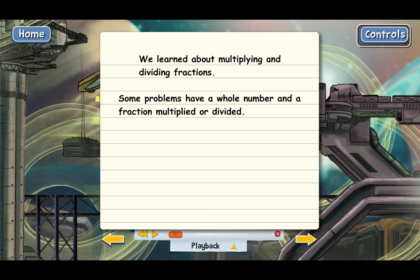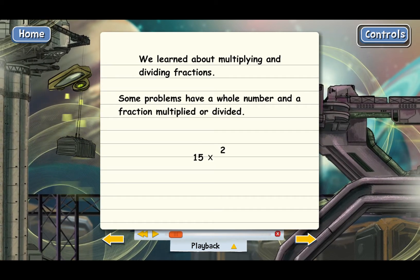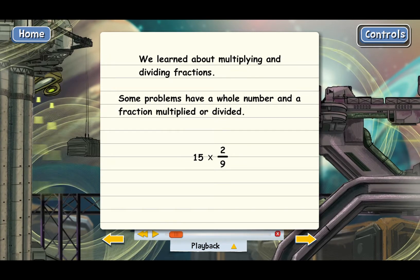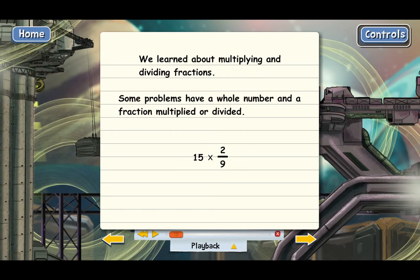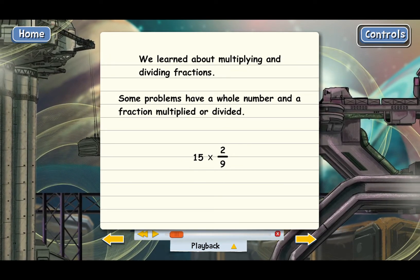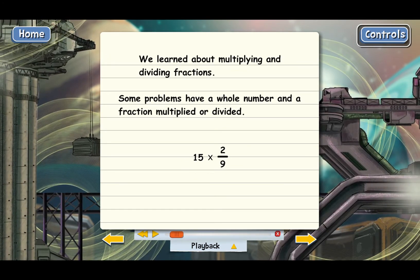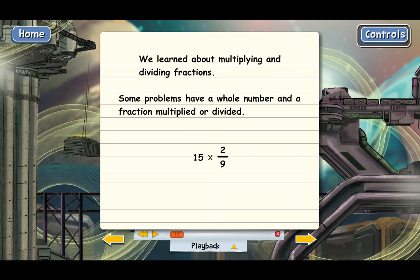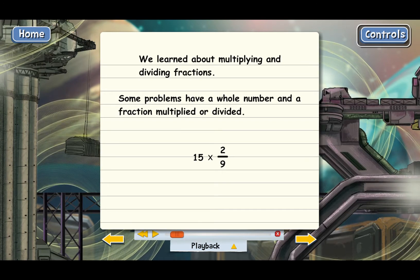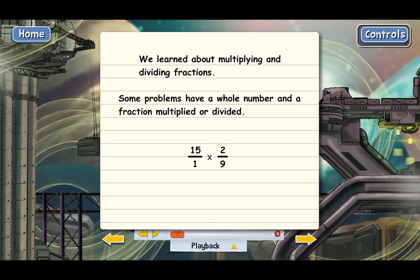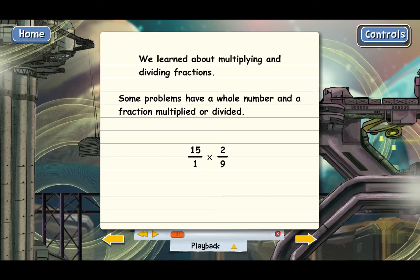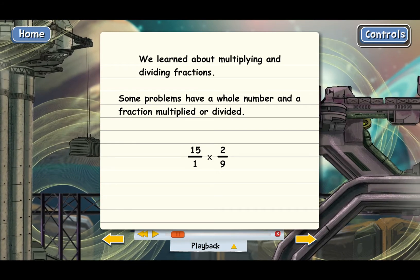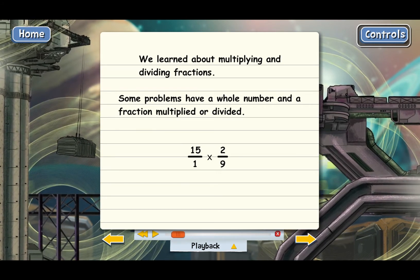Here's a simple example: 15 times 2 ninths. 15 is obviously a whole number. The way to do this is first we turn 15 into a fraction by putting it over 1. And now we've got two fractions multiplied, and we know how to do that.